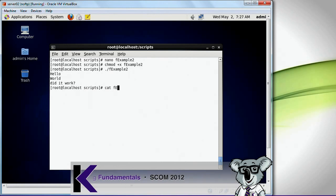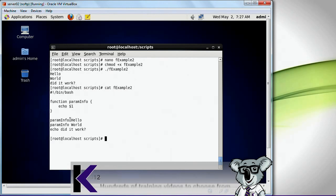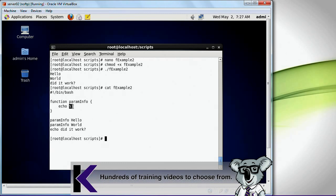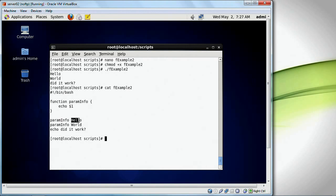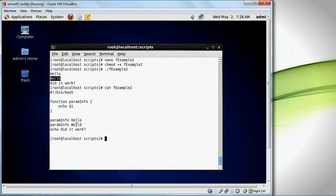So what this did — $1 is a parameter. $1 is the first parameter associated with this particular function that was passed in. In this instance I'm calling param_info with one parameter called hello, which is displayed right there. And I'm calling param_info again with parameter world, which is displayed right there. The $1 displays the first parameter that was passed in. And then I just display 'did it work?'